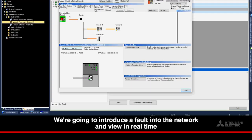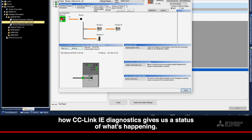We're going to introduce a fault into the network and view in real time how CC-Link IE-TSN diagnostics gives us a status of what's happening.